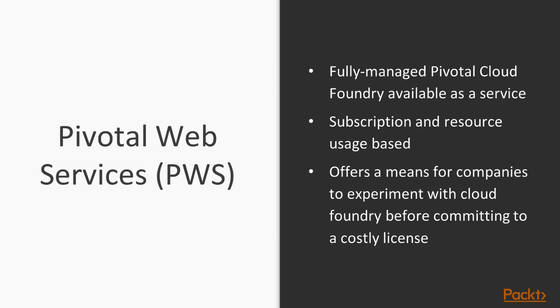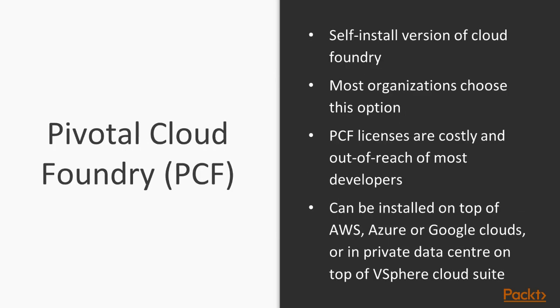Pivotal Cloud Foundry is a self-installed version of Cloud Foundry. Most organizations will choose the Pivotal Cloud Foundry self-install option. This is where they'll install Pivotal Cloud Foundry onto their private data center and also install it onto their public cloud, whether it be in a dedicated environment or in a VPC.